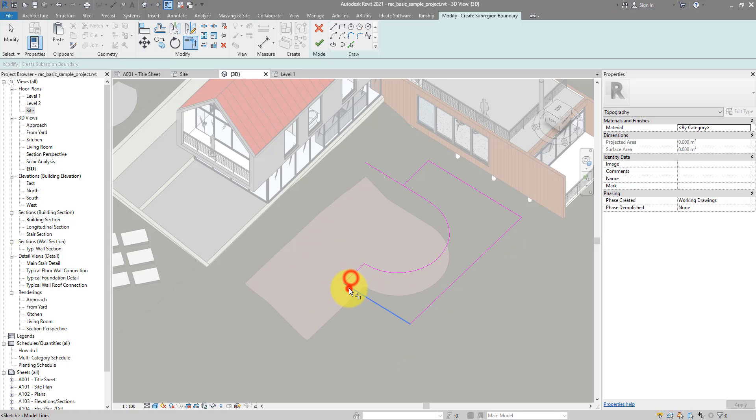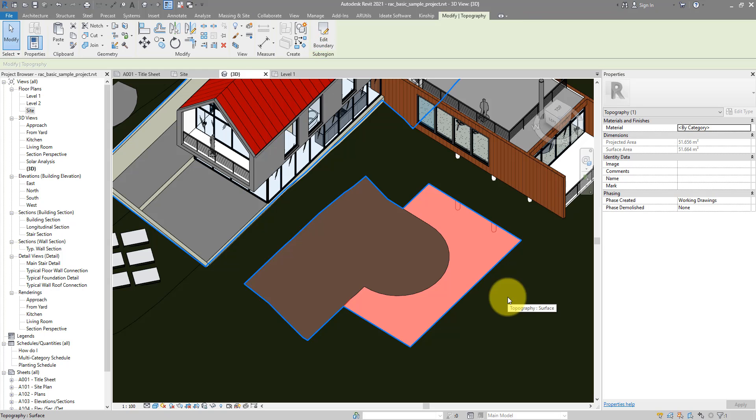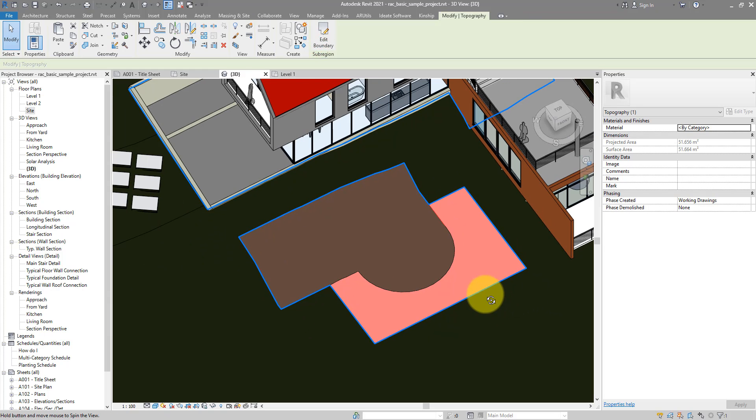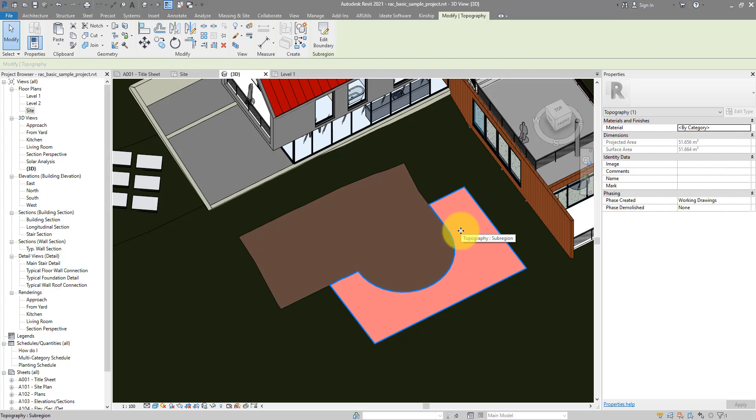Of course, make sure it's a closed loop. And we can now finish the second region. Here we go. No sweat in trying to redraw or trace over the existing boundaries. I can simply copy them across and use them in my new sketch.